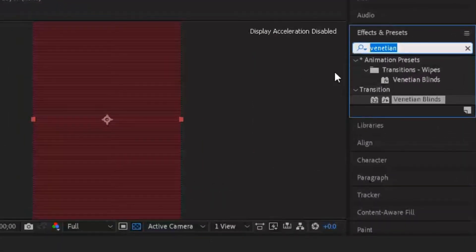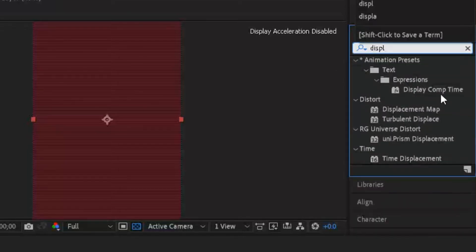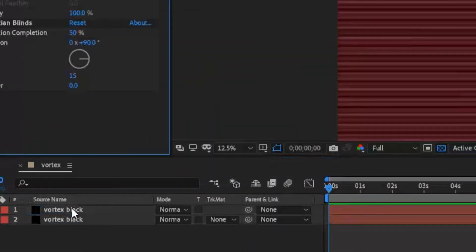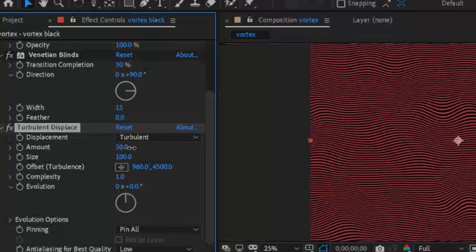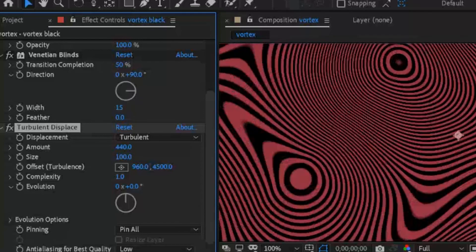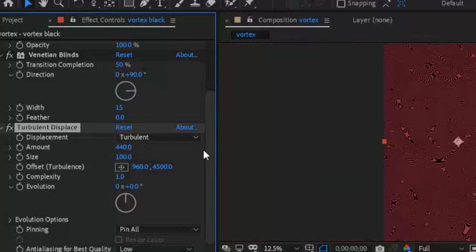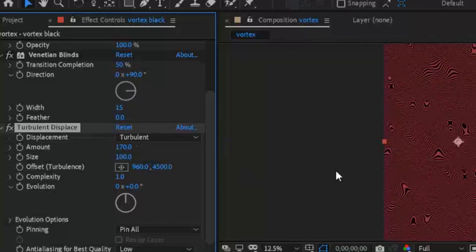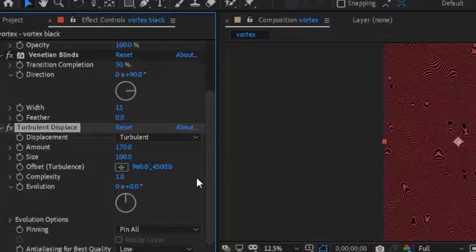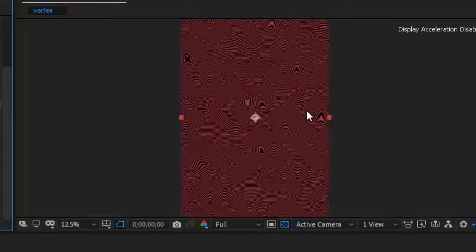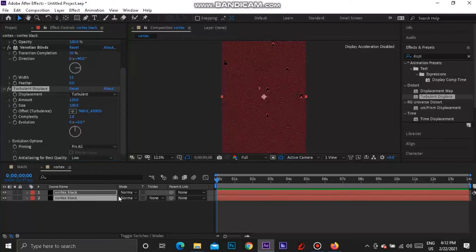Now go to Effects and Presets and search 'displace'. Drag a Turbulent Displace onto the top layer. Once that loads in, you get that PewDiePie effect. If you want, you can bring up the amount — the more you bring it up, the more intense it looks. I'm going to set my amount to about 120. You can play with these other numbers to make the effect to your liking.